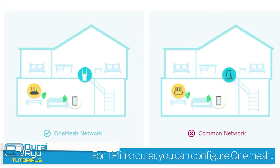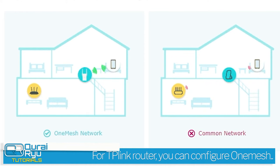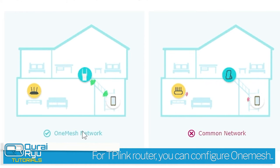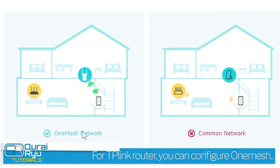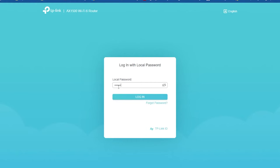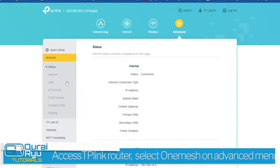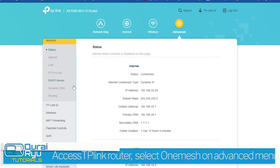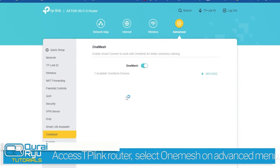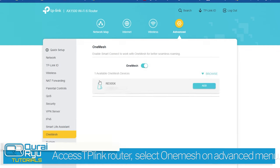You can also configure OneMesh network. Log in to your TP-Link router, go to the Advanced tab, look for OneMesh, and add your existing WiFi range extender.